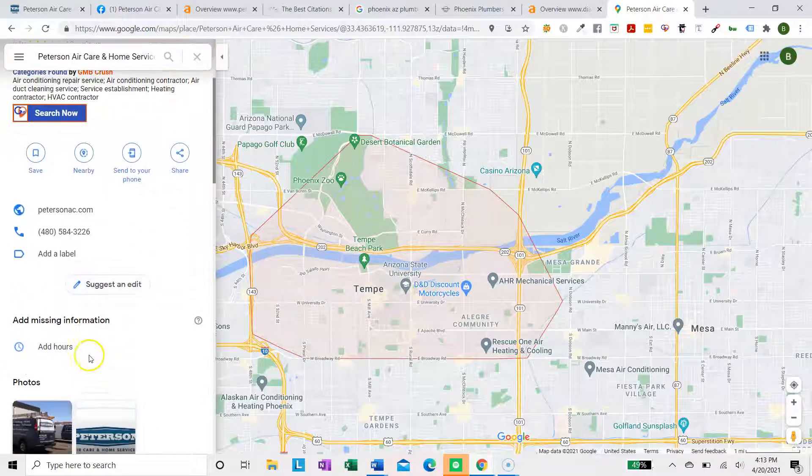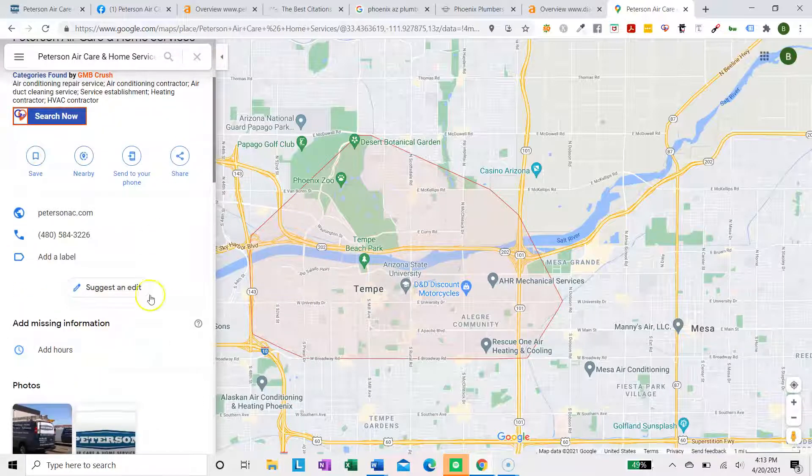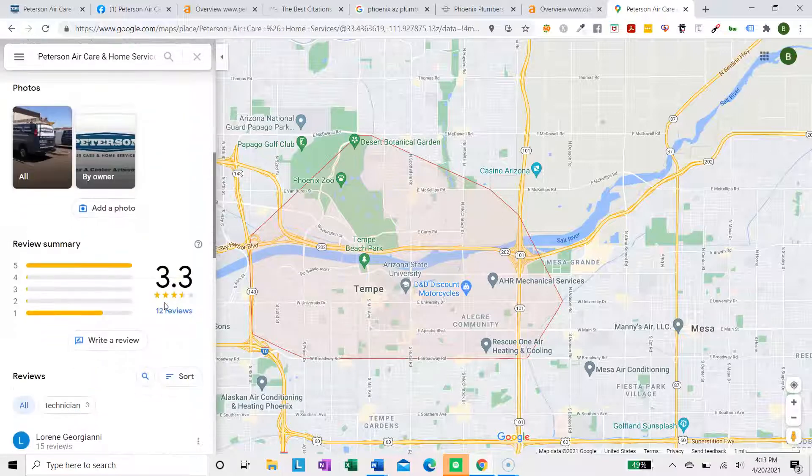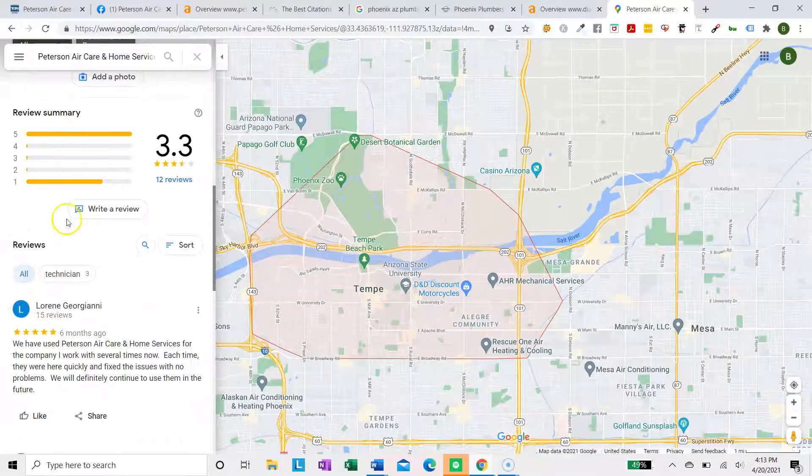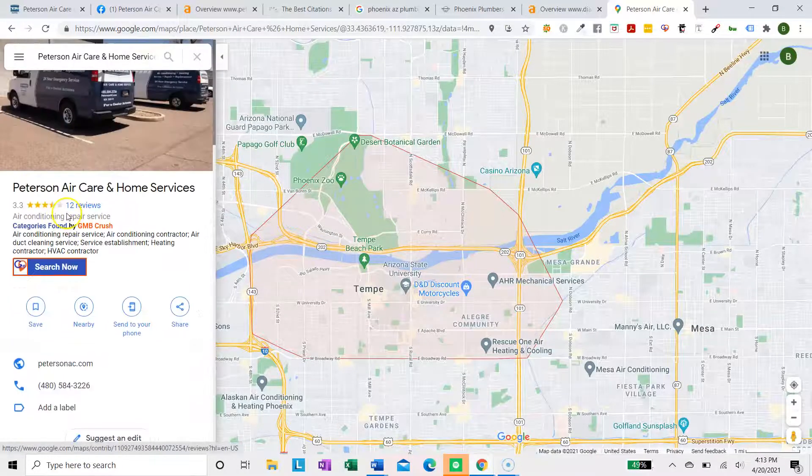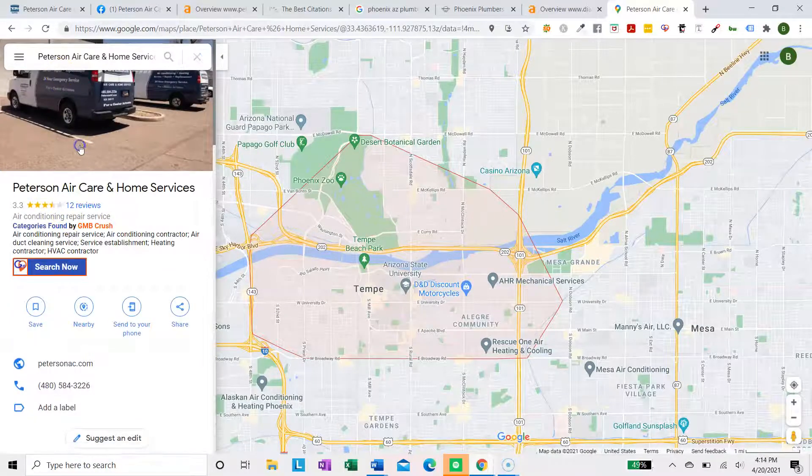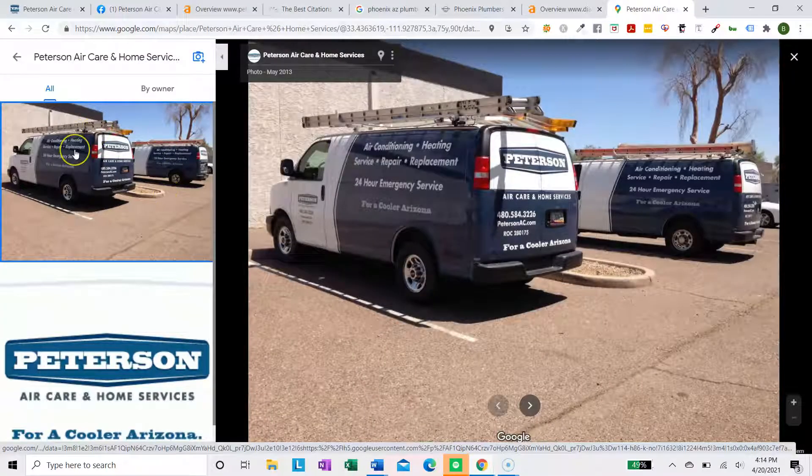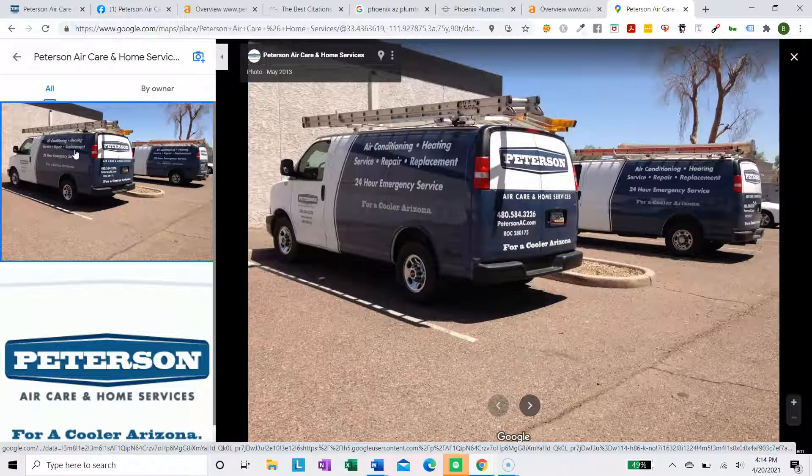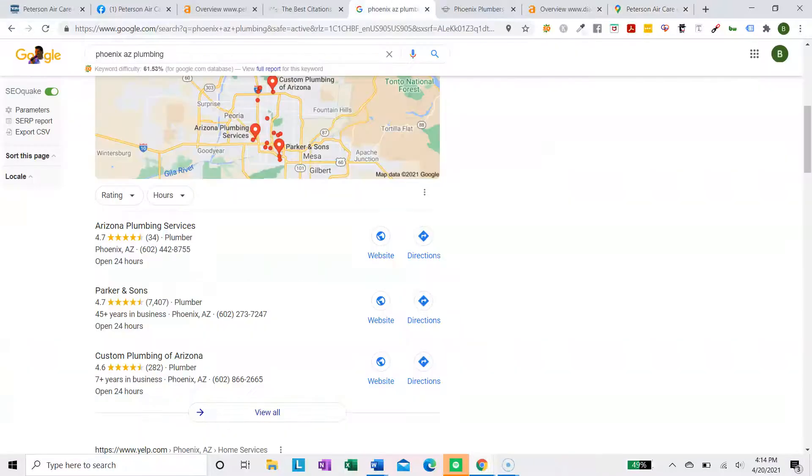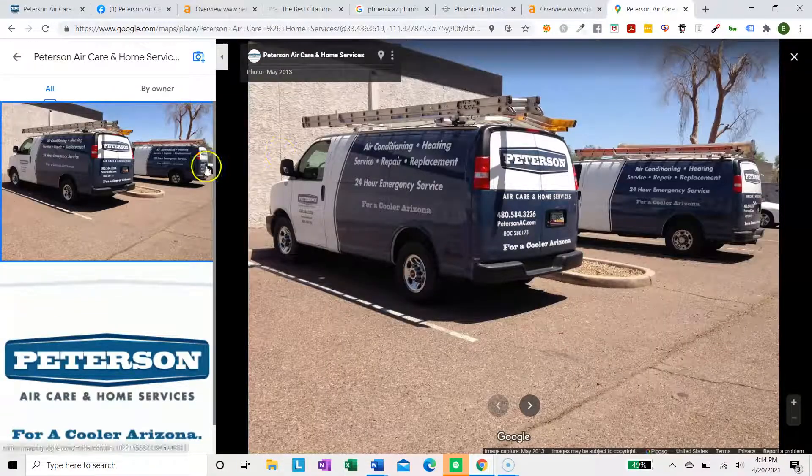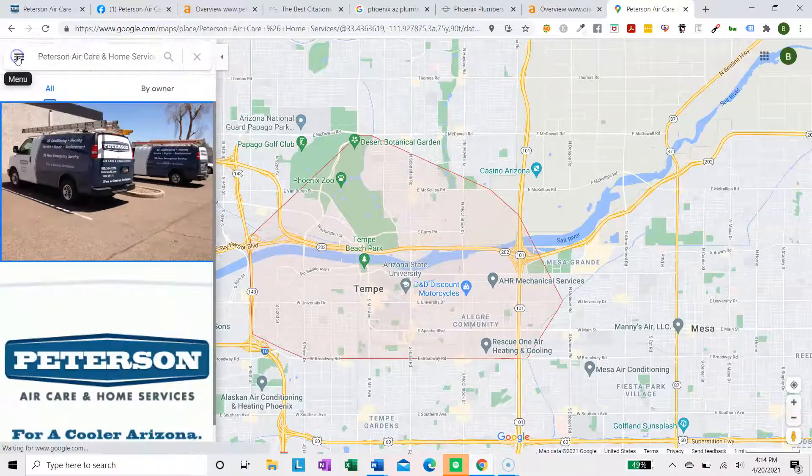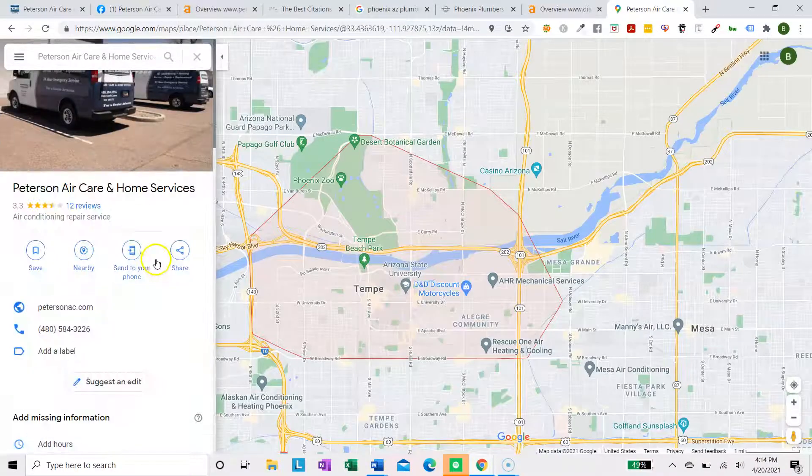The second thing you're going to want to do is add your website, add your hours, add a Q&A section, and add lots and lots of photos, as many photos as you can. And every time you upload a photo, name the photo as a keyword you're trying to rank for. So if you're trying to rank for the key phrase Phoenix AZ Plumbing, name your photo Phoenix AZ Plumbing.